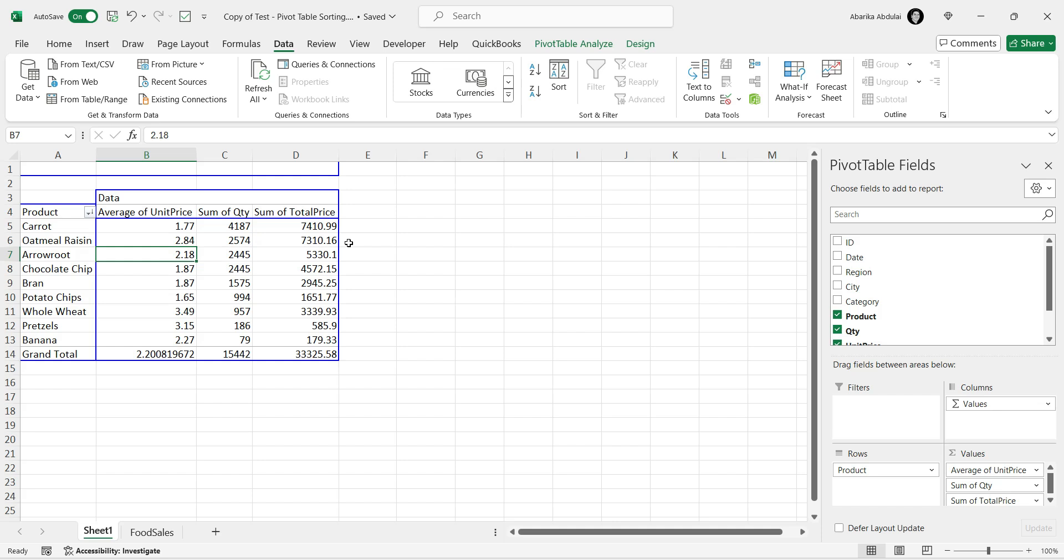For horizontal sorting, the Sort tool in the Data tab is your go-to option. If you run into any issues or have questions, feel free to leave a comment below. We're here to help! And don't forget to download the example dataset linked in the description to practice these methods.